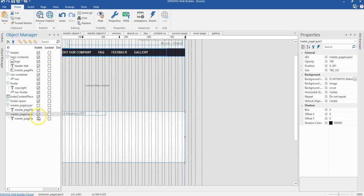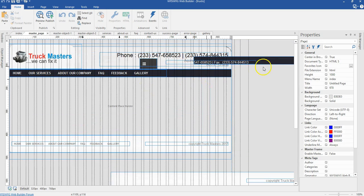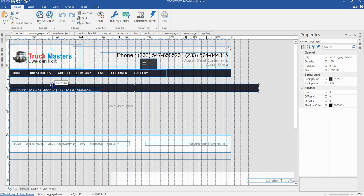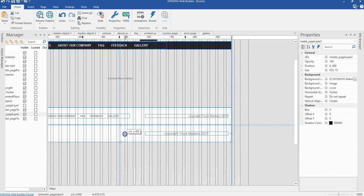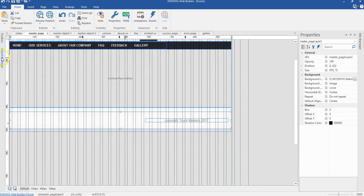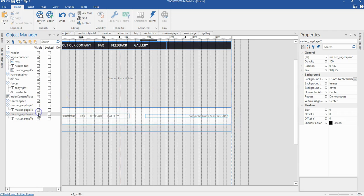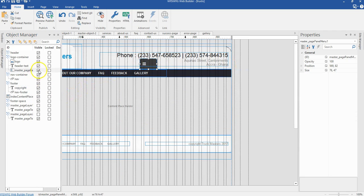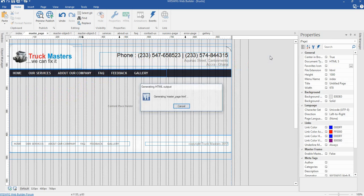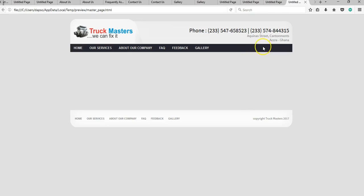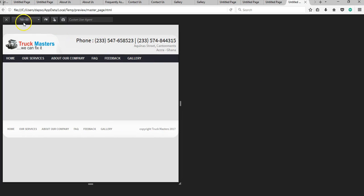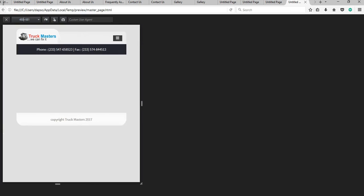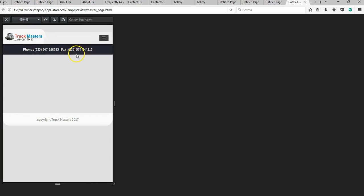Let me reduce the size of this to fit the actual width of the page and hide it. I'll come back to 768 and do the same - reduce the size and hide it. Now let's hide this one too. I'll preview this in the browser - our page looks okay. Let's switch to responsive design mode from 768 to 480 pixels, and everything looks perfectly in place.